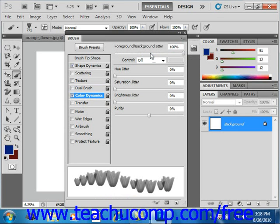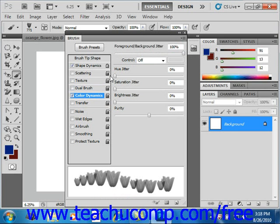You can also set the hue jitter slider right here to determine how much the hue of the color will change based on the foreground color selected. The lower the percentage, the closer to the original hue the variance will be. The higher the number, the more variance in color will appear from the selected foreground color.